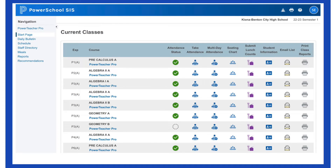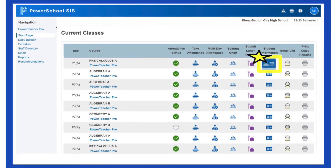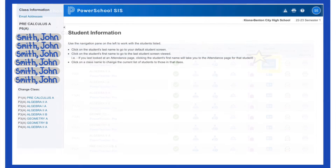Start on the page you would normally take attendance, but instead select the icon student information across from the course that the student you would like to write the submission for is in. The students in that particular course will be listed on the left hand side.